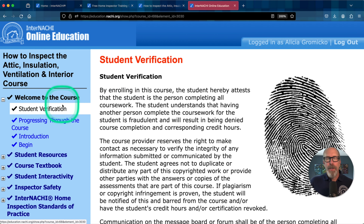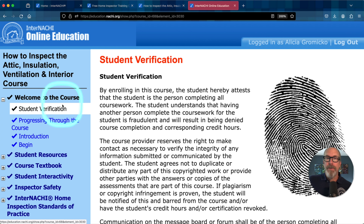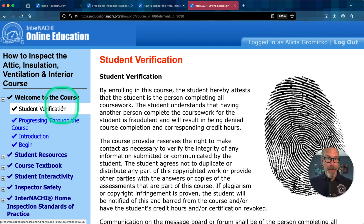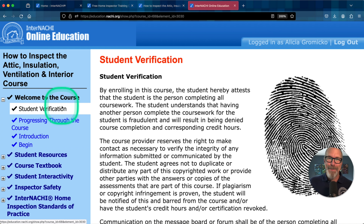We're in the course. You have unlimited access to any of InterNACHI's online courses. They're asynchronous, which means that you can take the course anytime you want in any order that you want. You can click around, you can leave, you can come back, and it's all available to you at any time on any device.